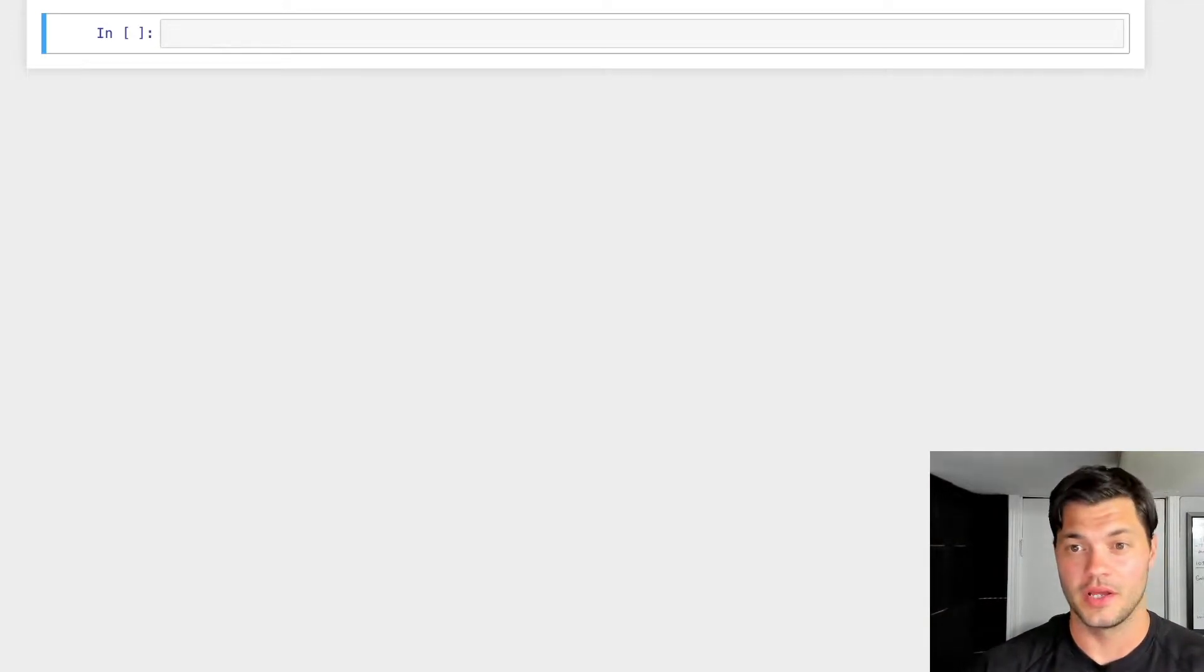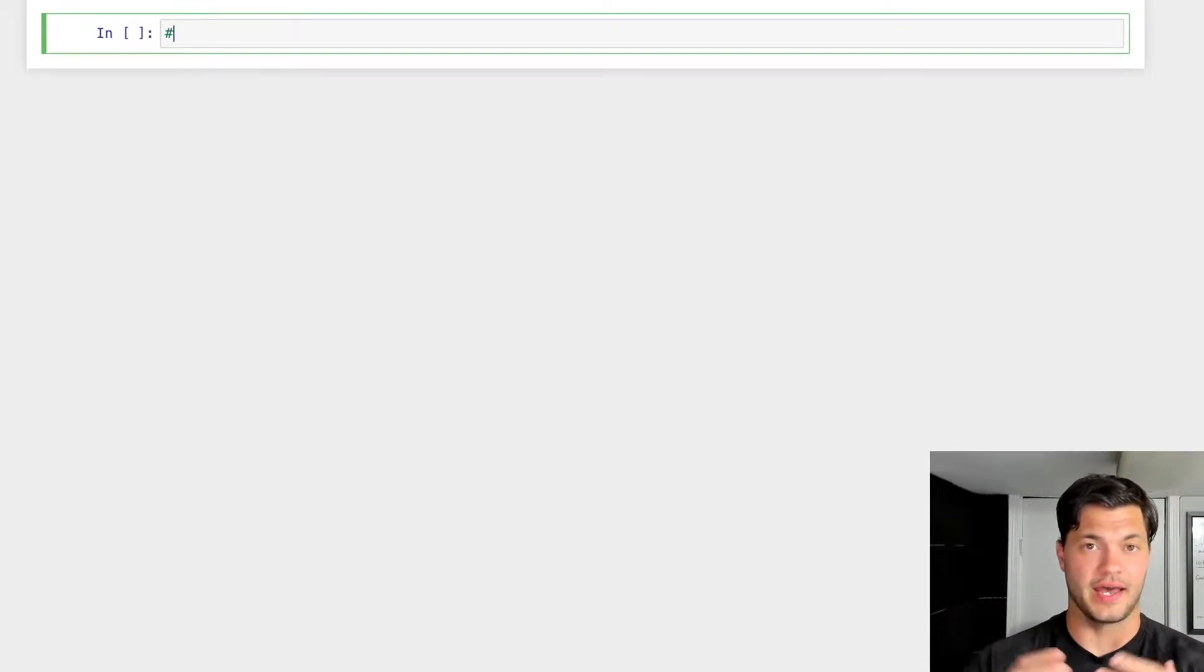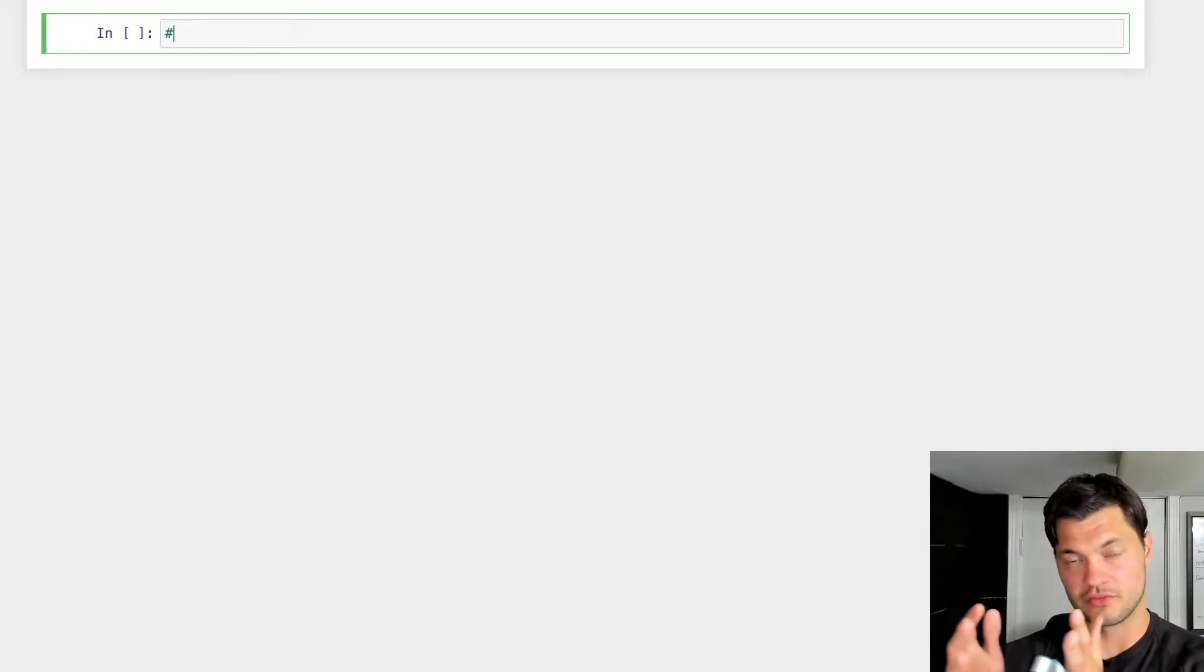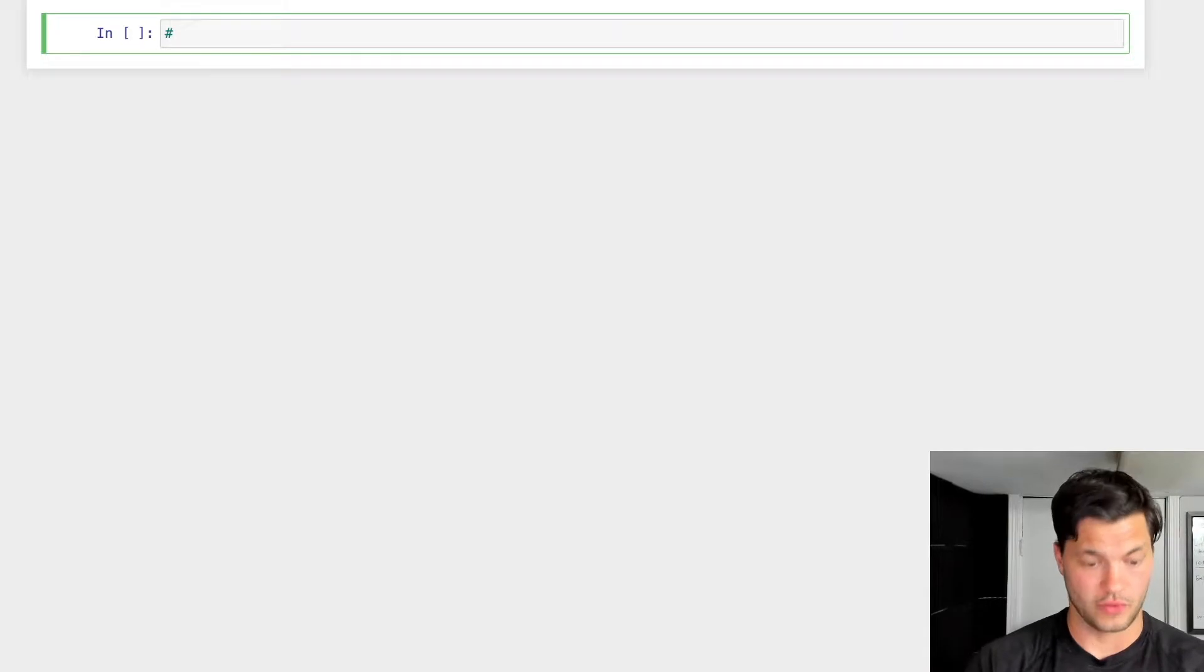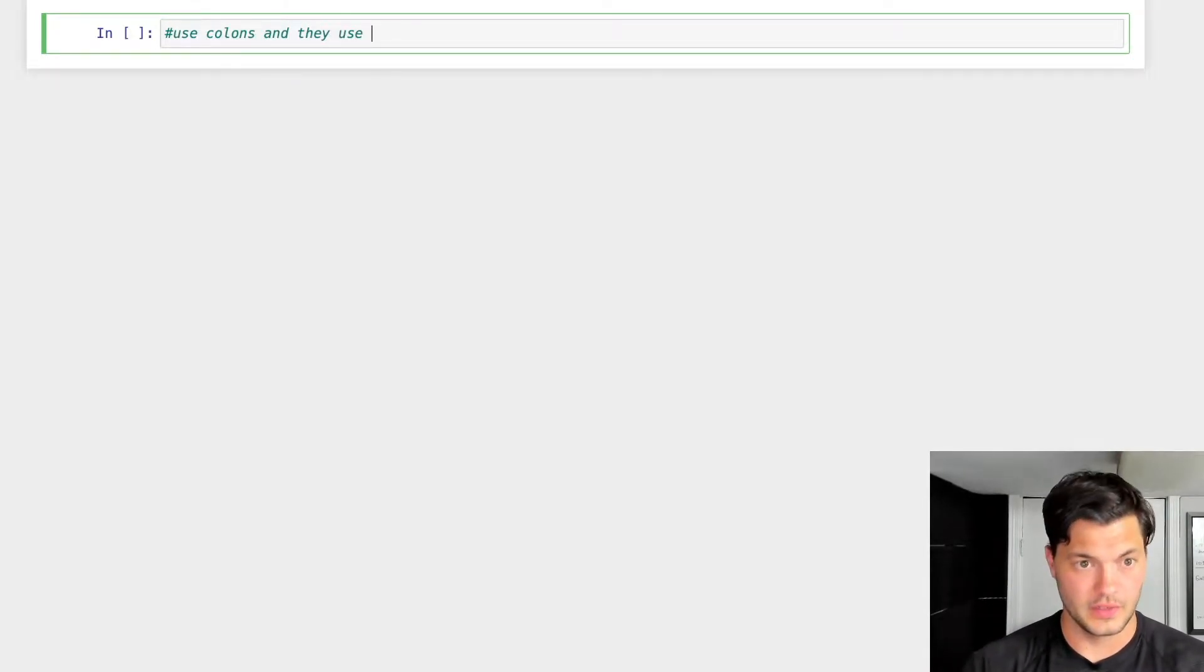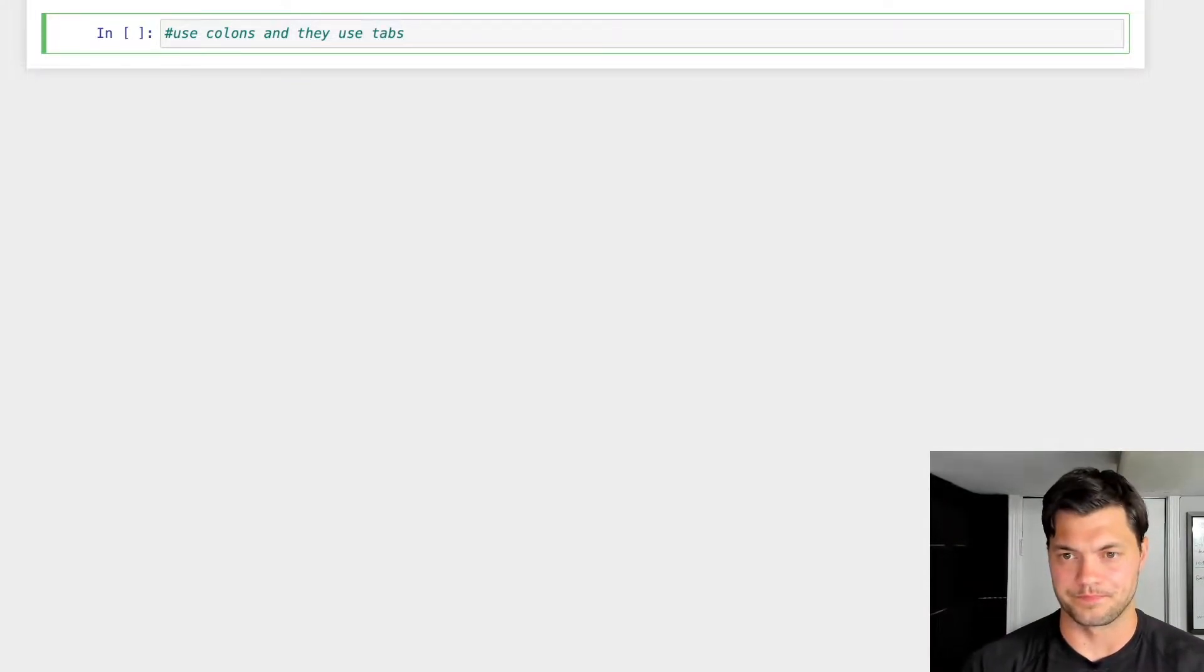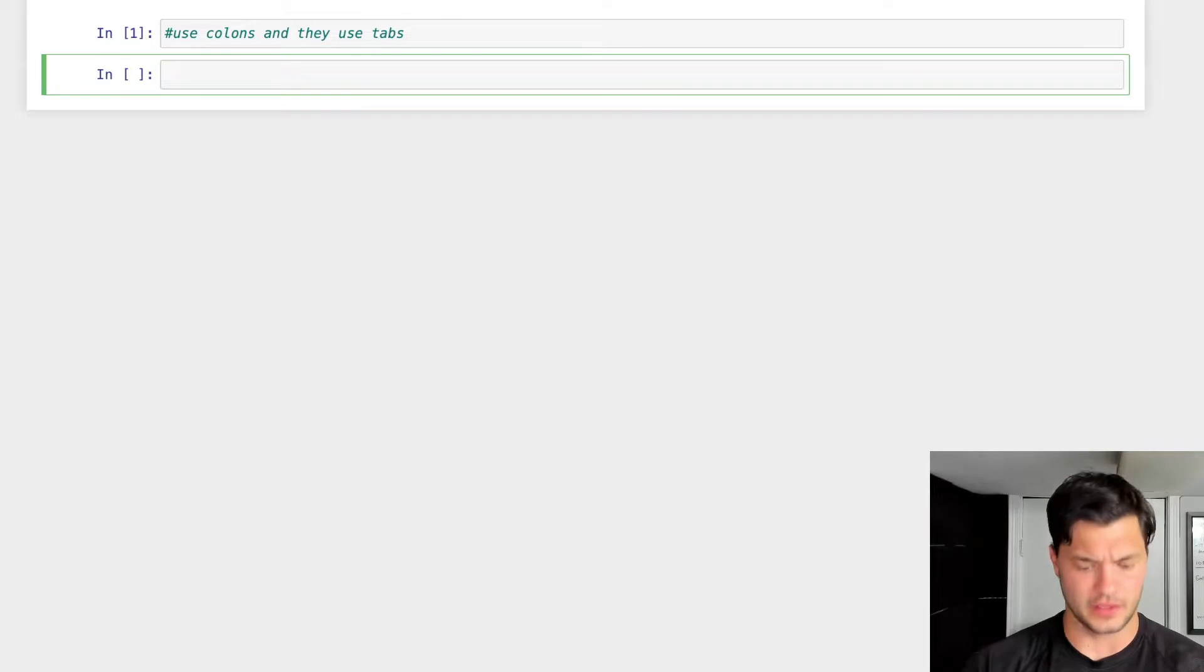Today we're going to be looking at if, elif, and else statements in Python. So let's get right to it. The key things with using these statements is you have to keep in mind they utilize colons, but they also use indentation. So remember they use colons and they use indentation, call it tabs for now. But let's actually get right into it. Let's show exactly what they look like.